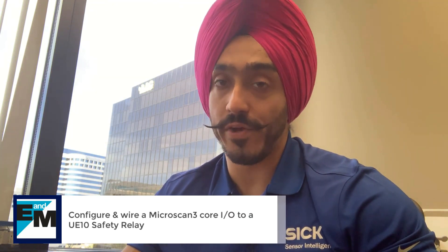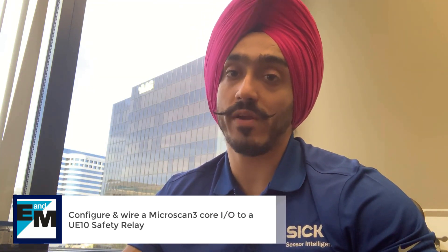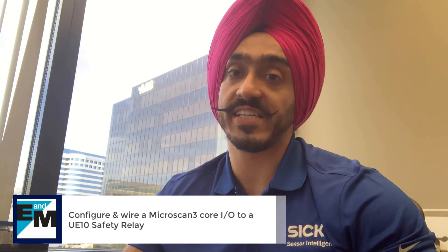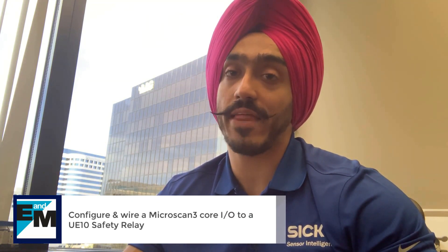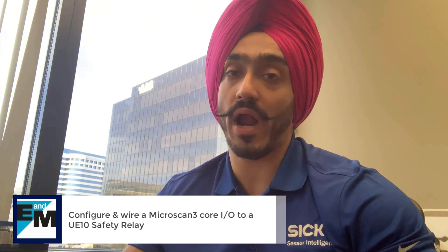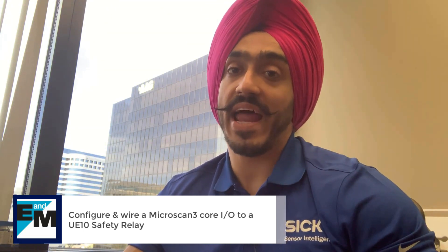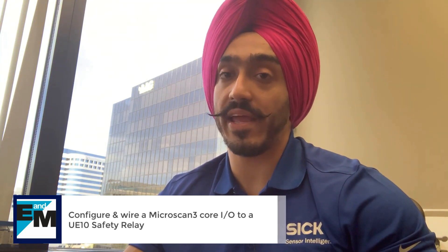Today, I will give a quick overview of how to configure a SICK Microscan 3 core I/O and how to wire it to a SICK Relay UE10.